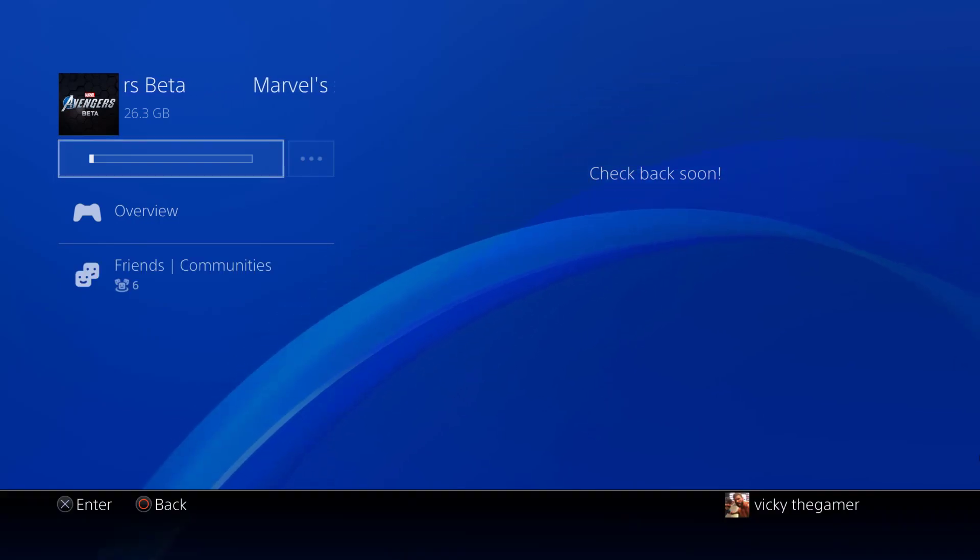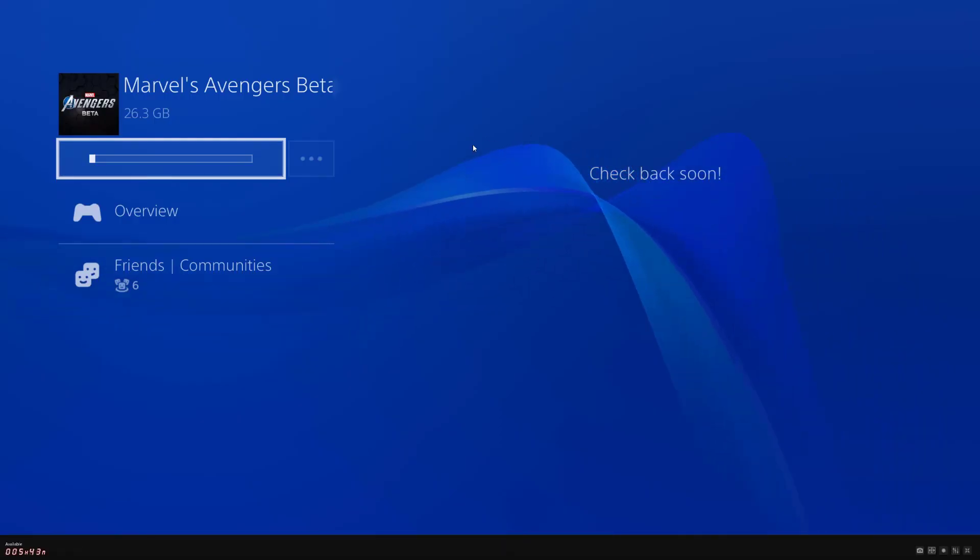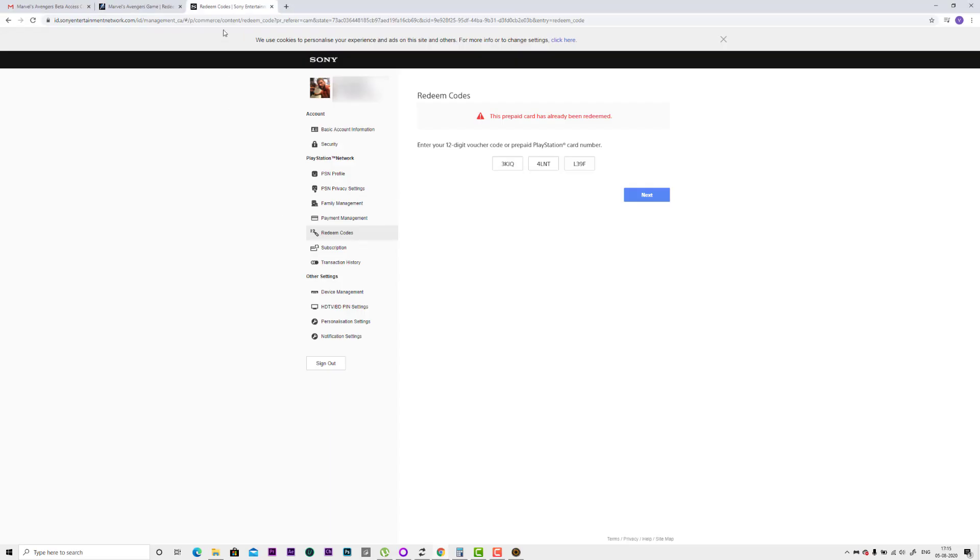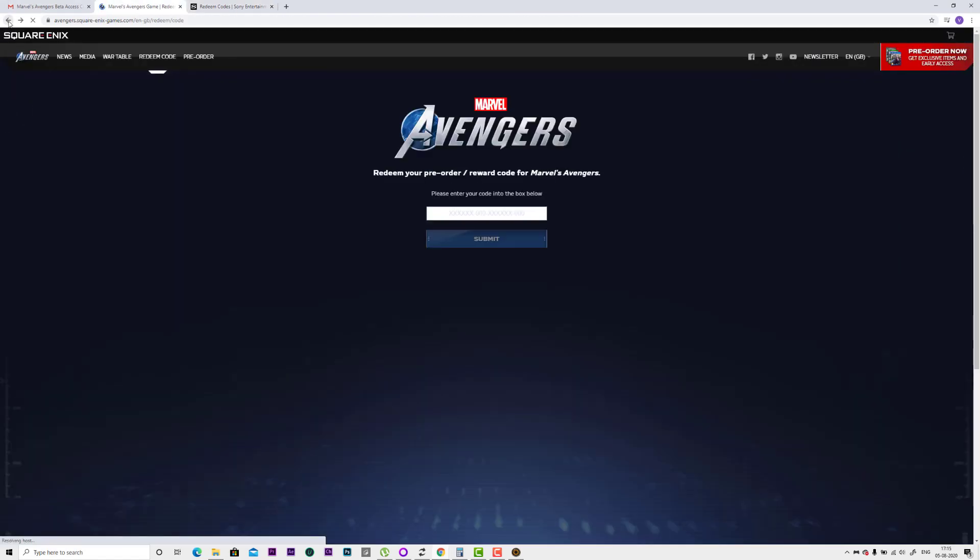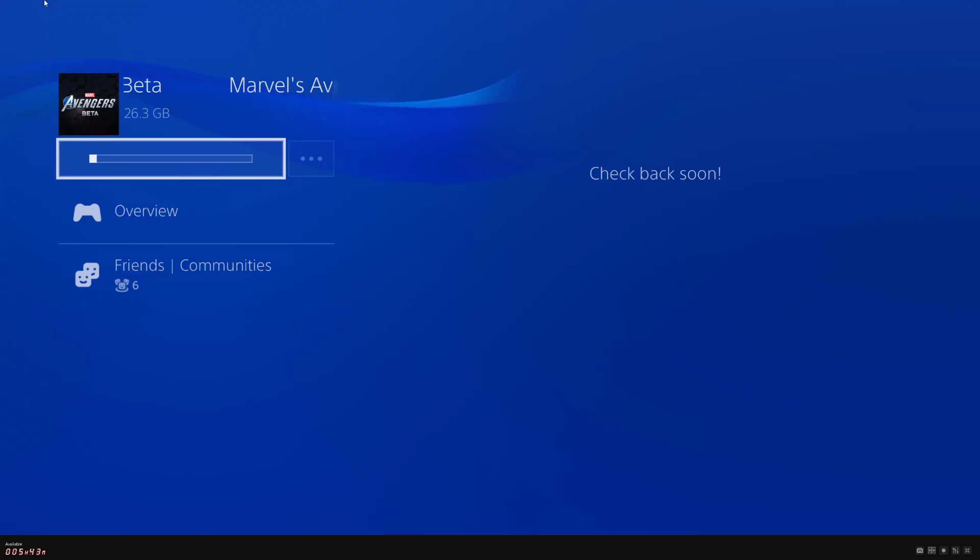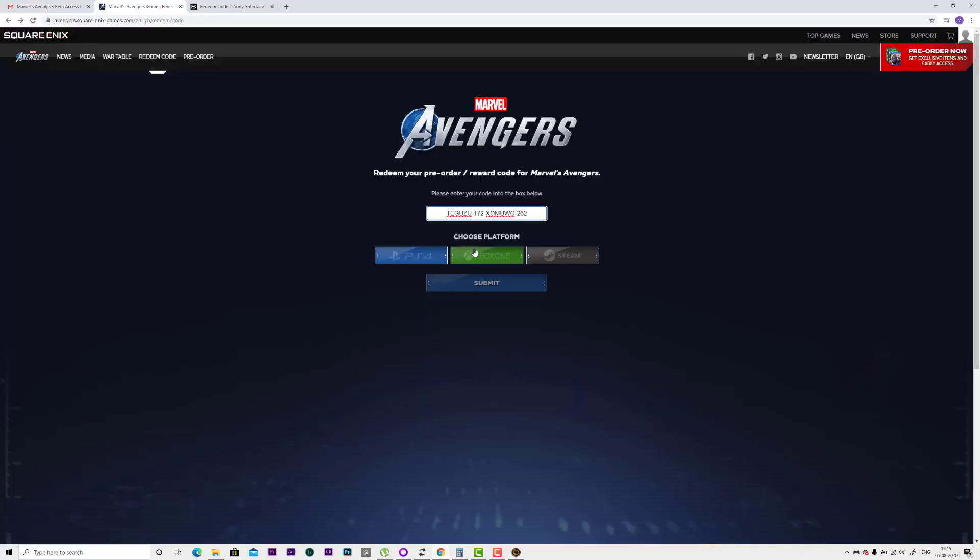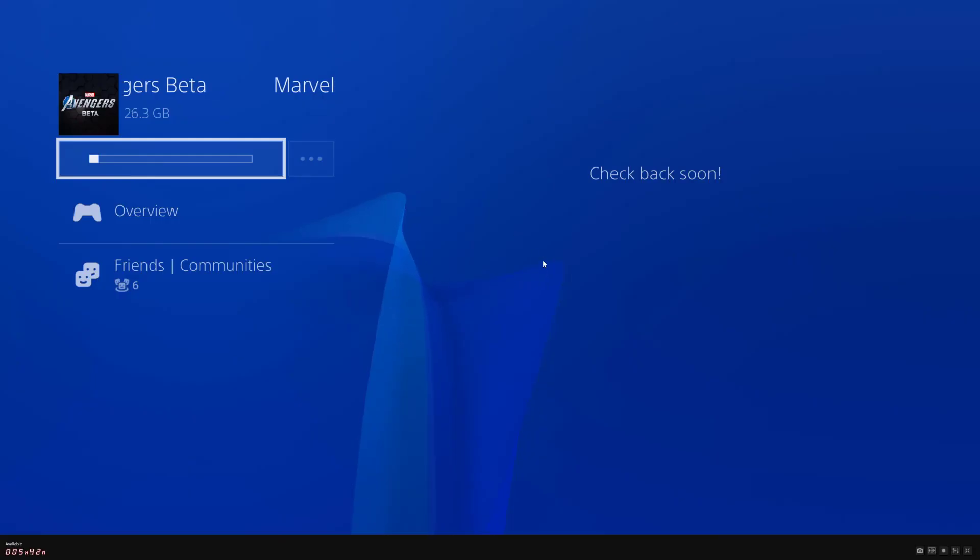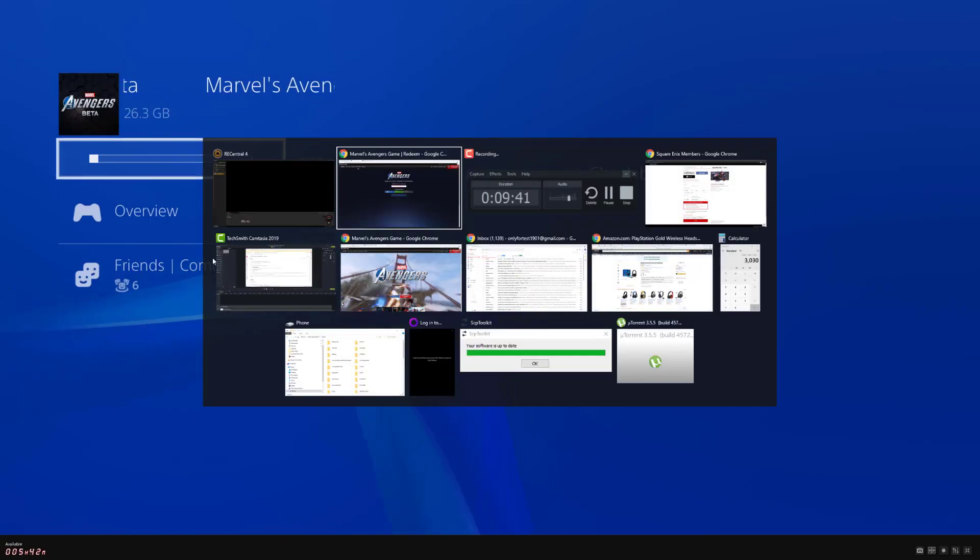Super cool. If you have that code already, then you should redeem first on Square Enix. Then you will get a 12 digit beta access code. Then you can redeem it directly on PS4 console and you can download the game. This game will be released on 7th of August. The beta release. We'll be playing and we'll be seeing soon. That's all friends. Thank you so much. Bye.